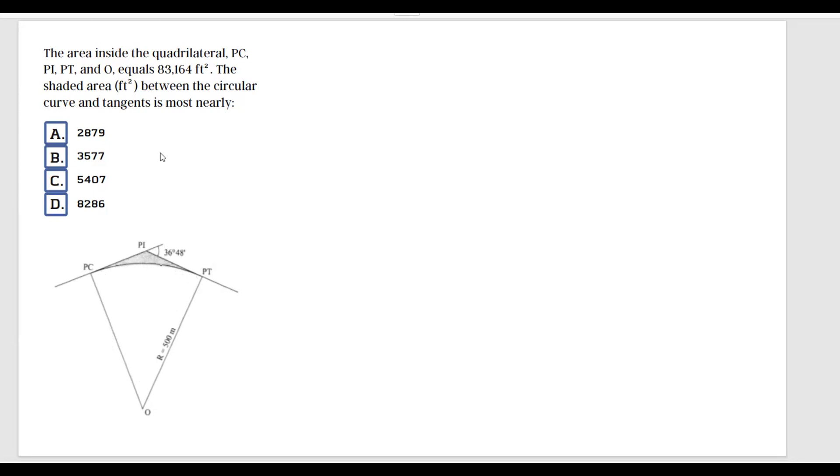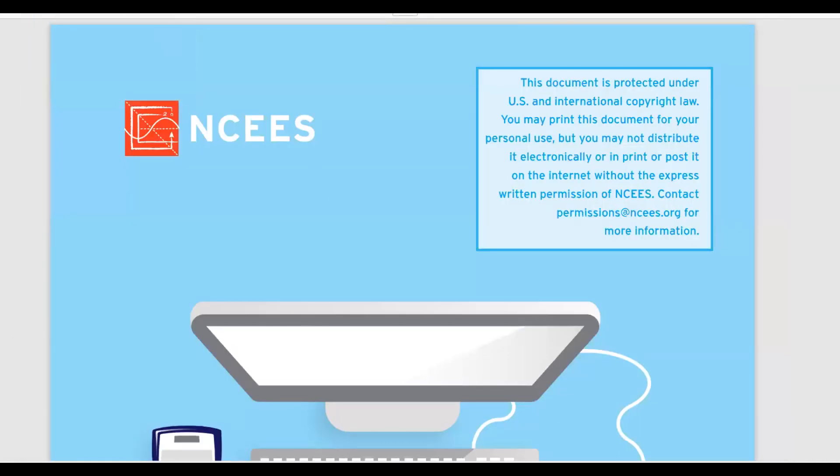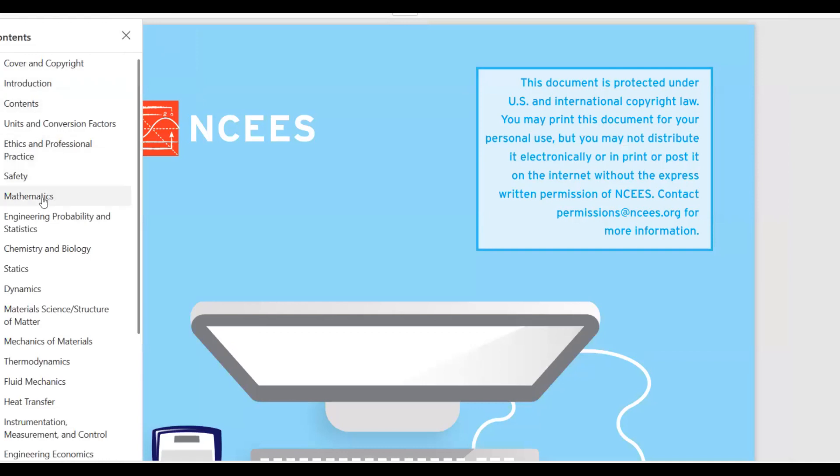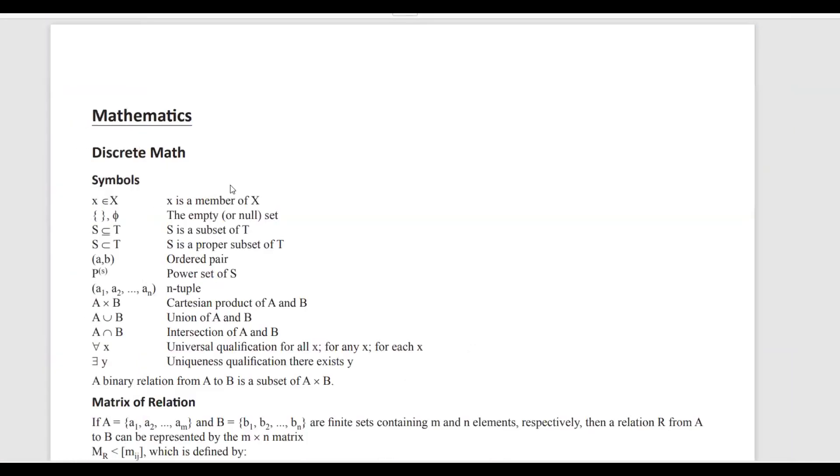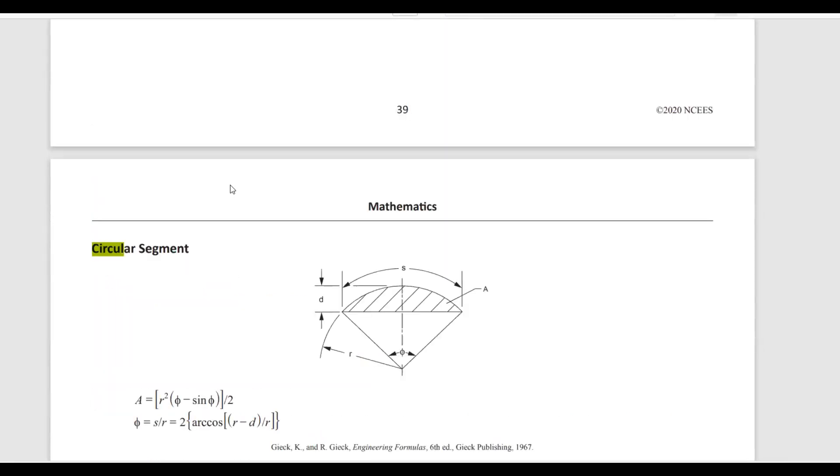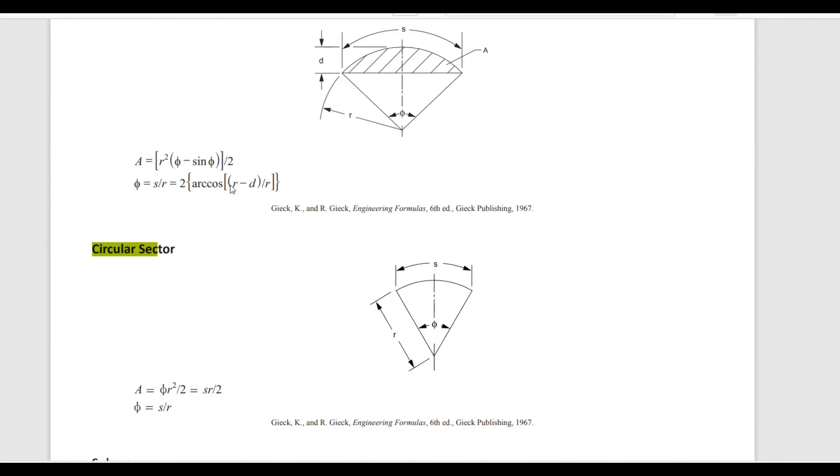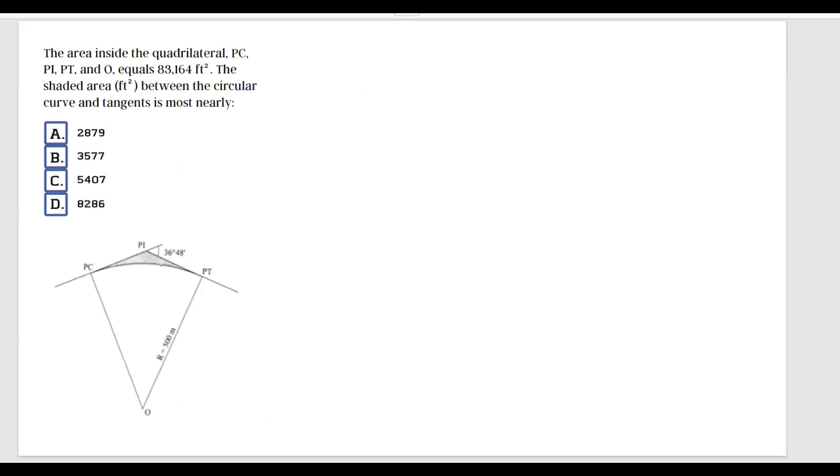The first thing that I would do is go to the FE handbook. If you're familiar with the FE handbook, you should know that you have the area of a circular sector. I'll go to the math section. On the exam, you can type Ctrl+F circular sector, and instead of wasting time scrolling, you can just type that in and it's going to direct you here. The area of a circular sector is phi r squared over 2, and this is the angle phi. Let's write this formula down.